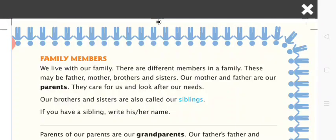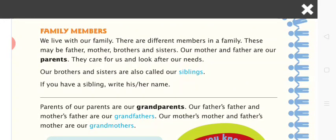Family members. There are many members in our family, like parents, grandparents, uncles, aunts, and children. Our mother and father are our parents. Generally we call them mama and papa. They care for us and look after our needs. Our brother and sister are also called our siblings.